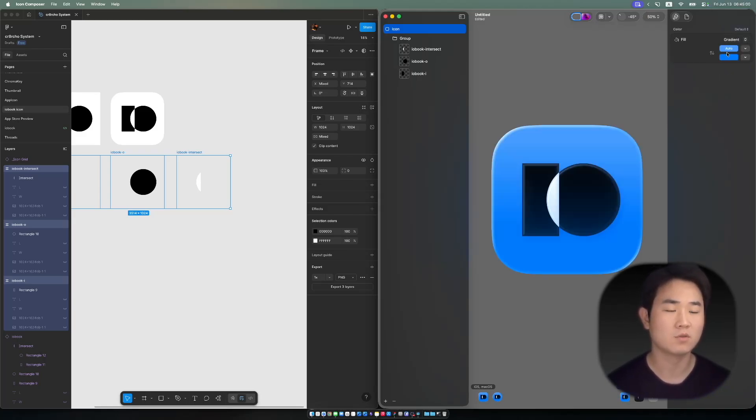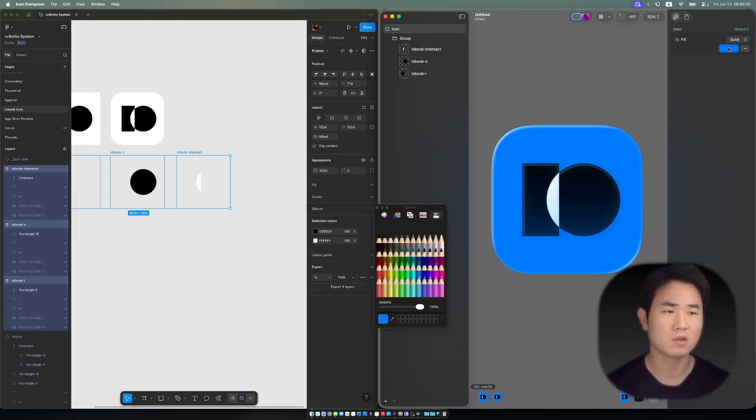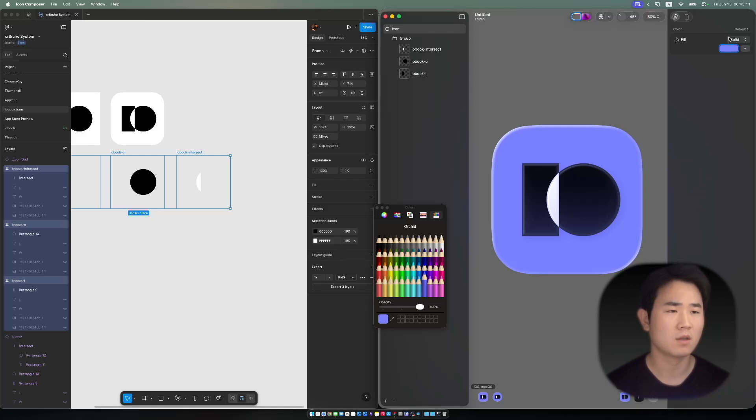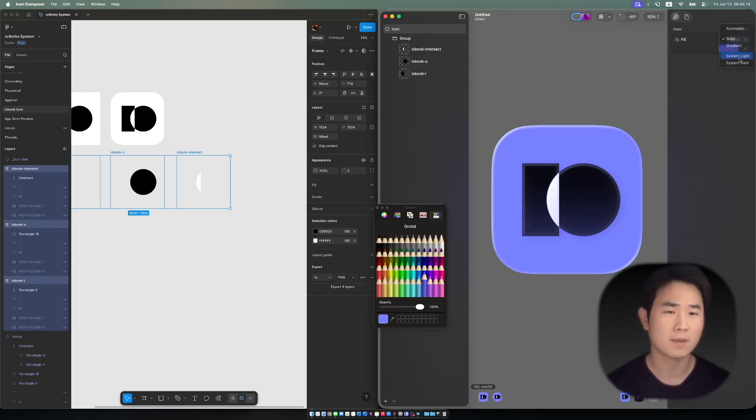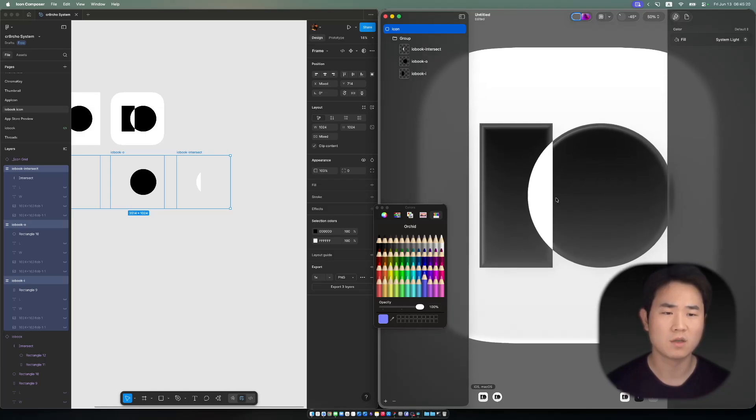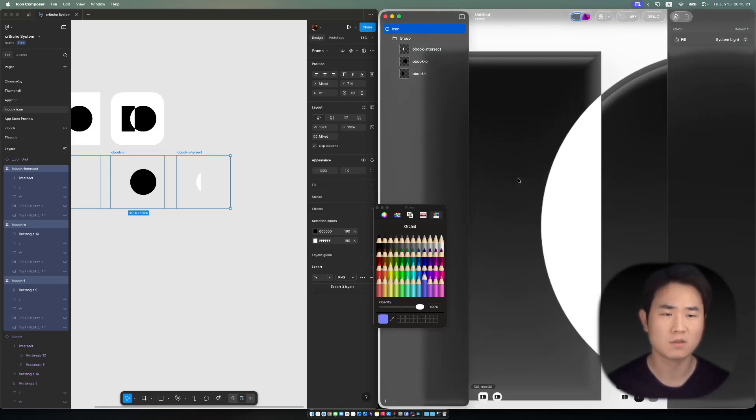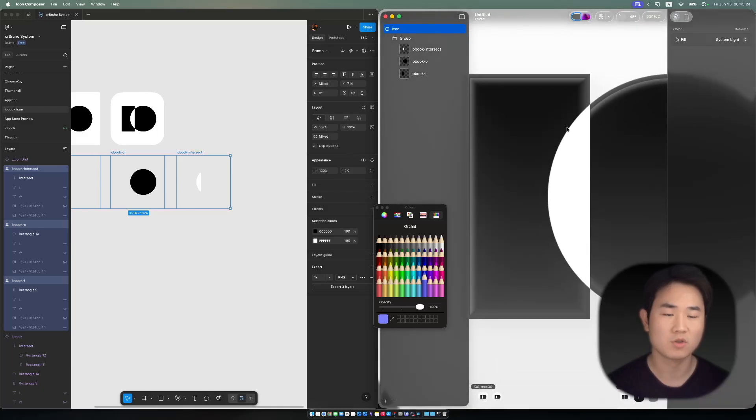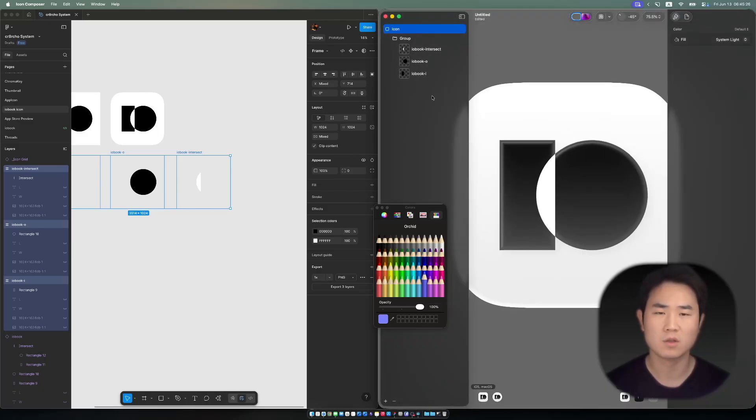With gradient, you can change it to any of these. Solid—yeah, it's good, right? I like purple, but I'm not going to use it.